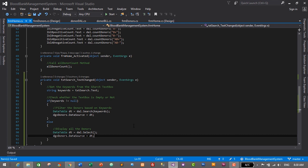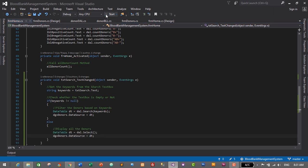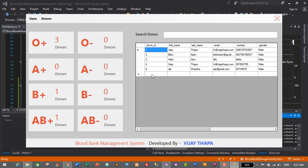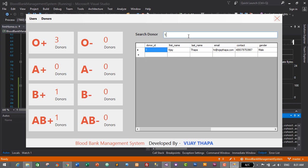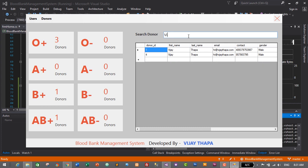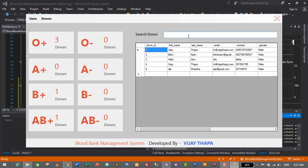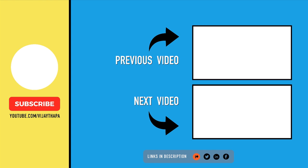Let's save with Ctrl+S and start the application. The home form is successfully displaying all donors in the data grid view. Searching by user ID filters donors correctly. Searching by first name and last name also works perfectly. We have successfully added functionality to search donors from both the donor form and the home form. If you liked this video, please like, share, and subscribe. In the next episode, we will design a login form. Thanks for watching — see you soon!